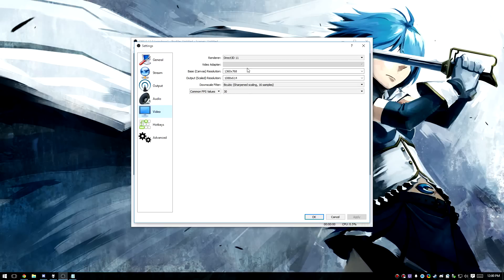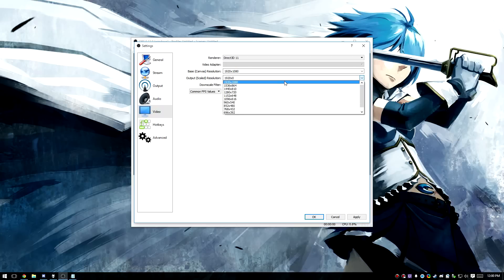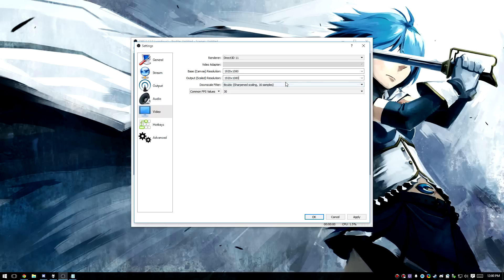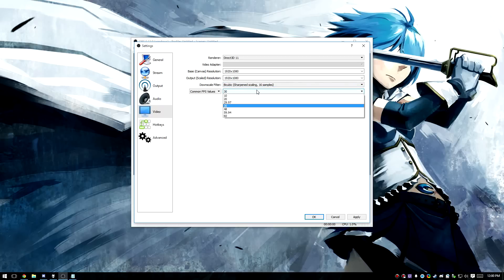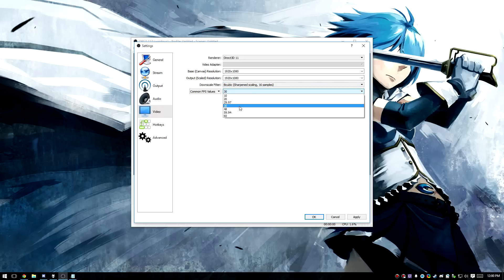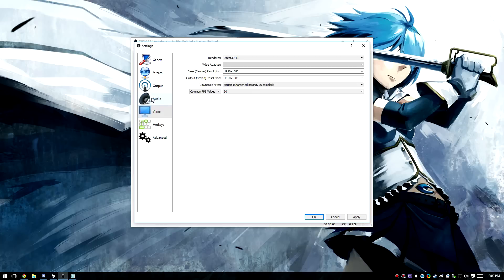First off, we're going to go to Video. For base canvas resolution, you're going to want to set the resolution that you play Elsword at — you can check this in your graphics options if you're not sure. For me, that's 1920x1080. You're also going to want to set your output scaled resolution to the same thing, so hit the dropdown and pick the top option. Here you can also set your frames per second — 30 or 60 are the most common values. We're going to leave it at 30 for now, just for simplicity's sake.